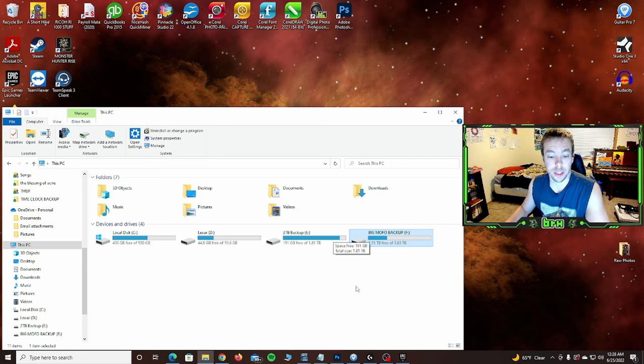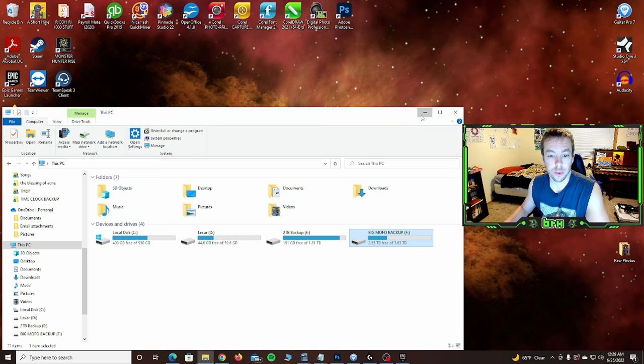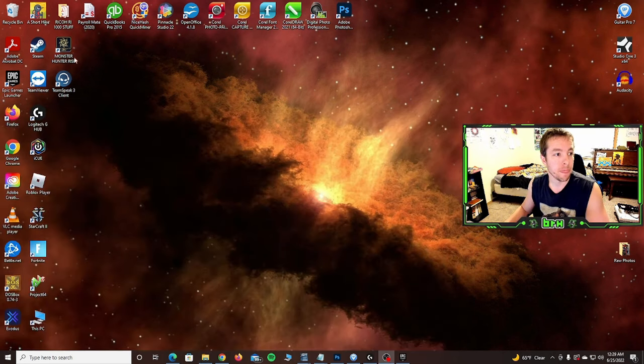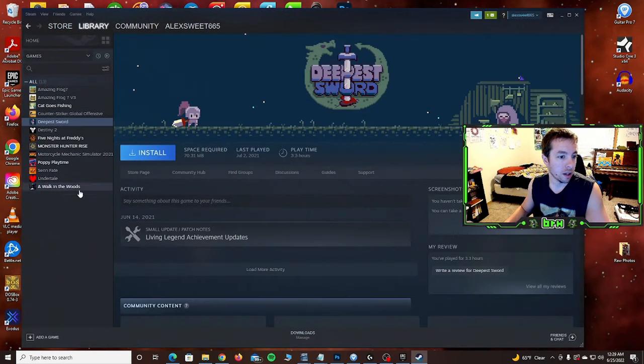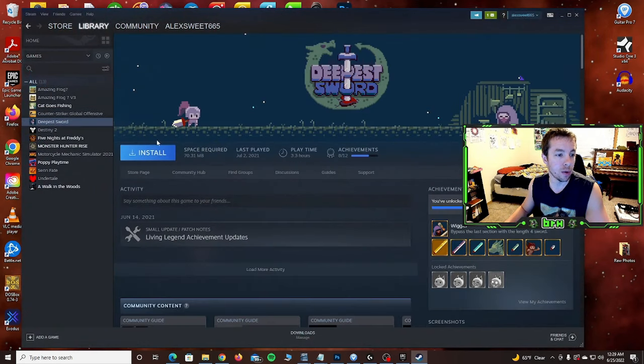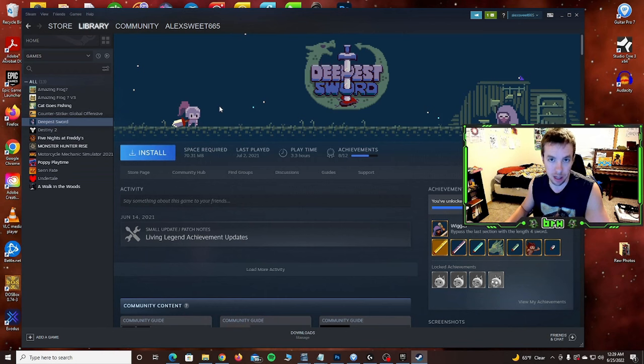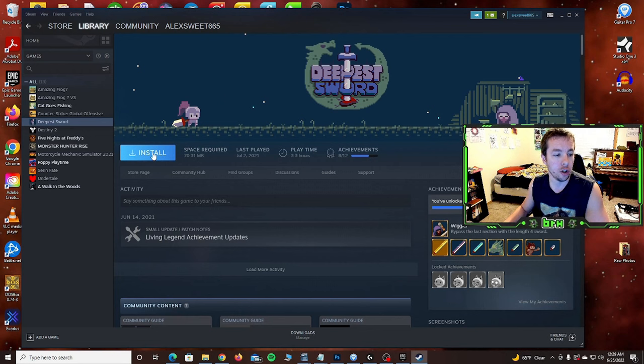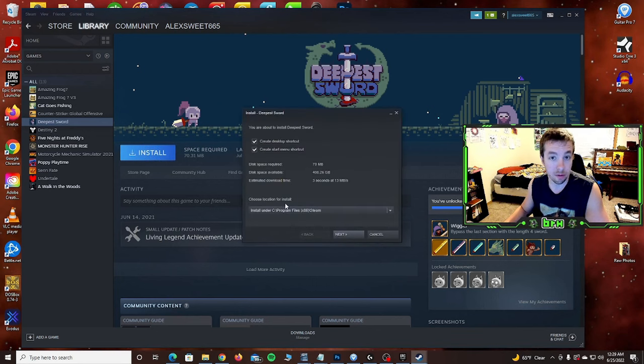Okay, regardless, this video is for you if you need to install it on a secondary drive. So first thing we're going to look at is Steam. Let's go ahead and pull up Steam. Let's say I want to install Deepest Sword and I want it on that secondary drive, that F drive, not my C drive. Steam's real easy. All you do is click on install.